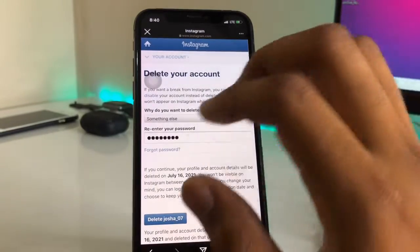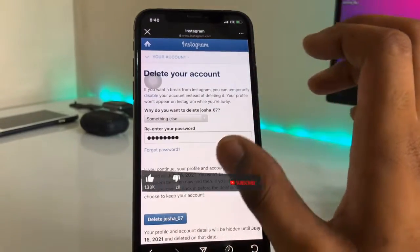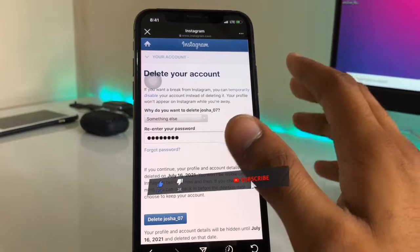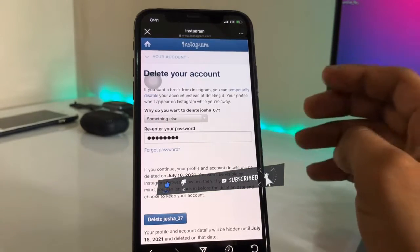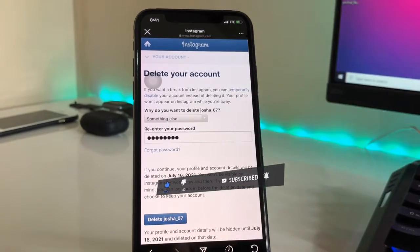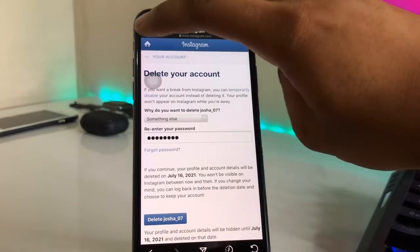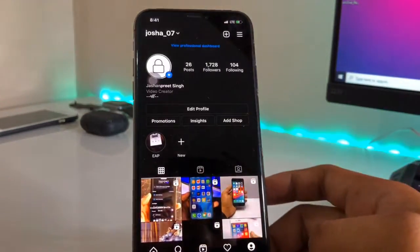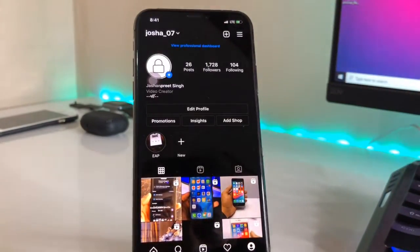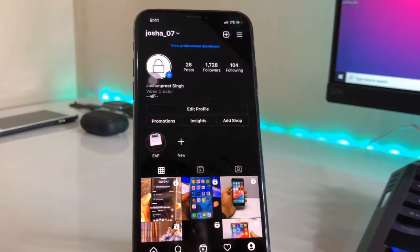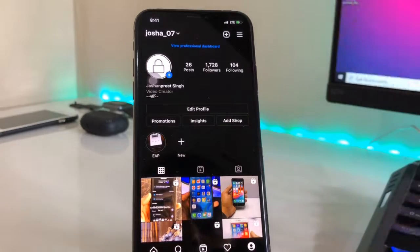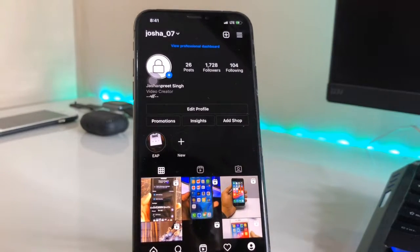I'm just showing you the demo — I'm not actually going to delete my Instagram account. If you want to recover your account you can log back in. This is the simple way to delete your Instagram account. I hope you find this method helpful. Please share this video with friends, follow me on Instagram if you're facing any errors, and consider subscribing. Thank you for watching!